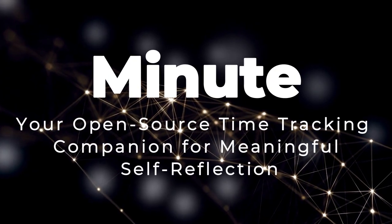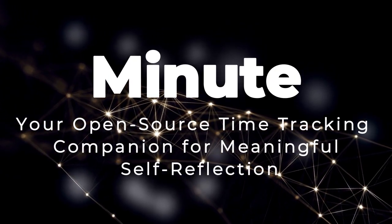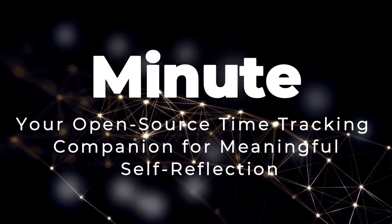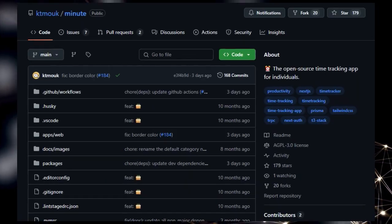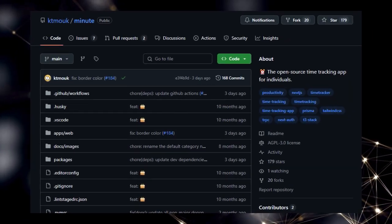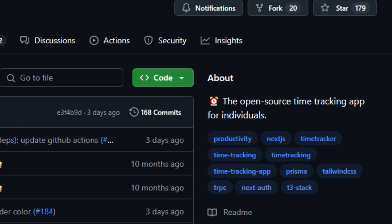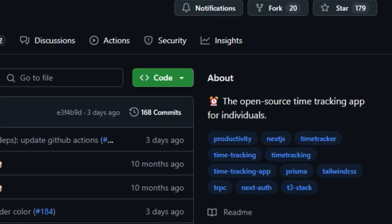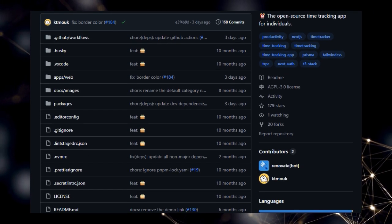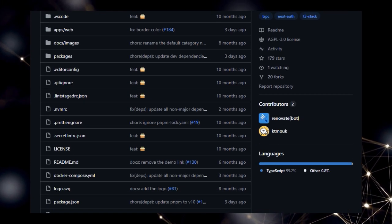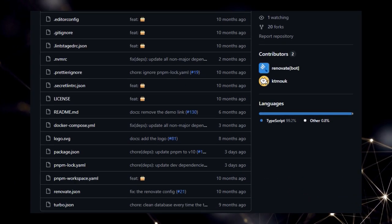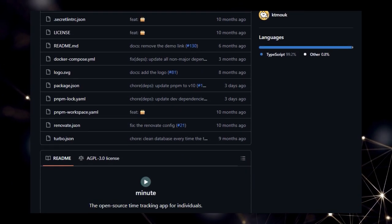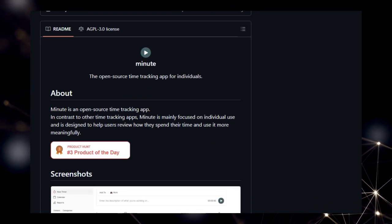Project number 7, Minute, your open-source time tracking companion for meaningful self-reflection. What truly distinguishes Minute from the multitude of time tracking tools out there is its strong emphasis on personal reflection and deeply customizable time analysis. While many apps cater to team collaboration and billing, Minute's core purpose is to empower individuals to understand and intentionally shape how they spend their time. This focus is evident in its thoughtful organizational features.